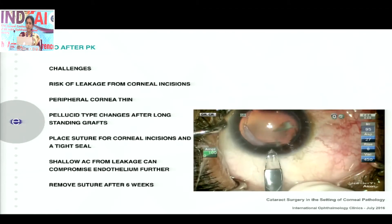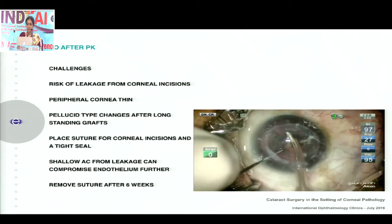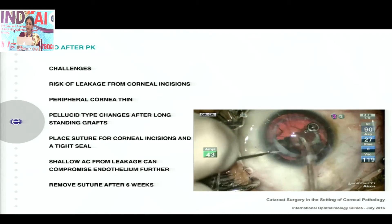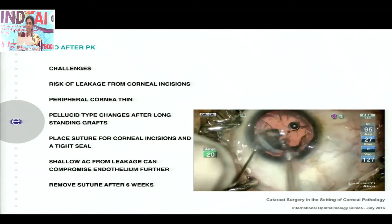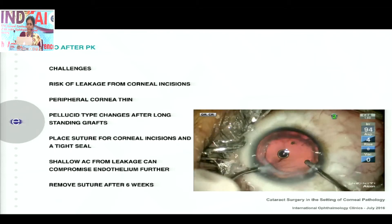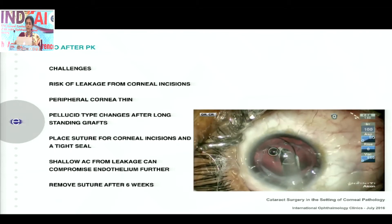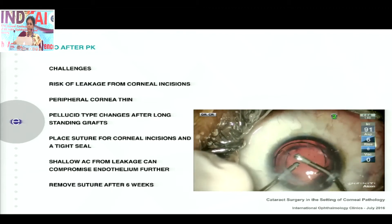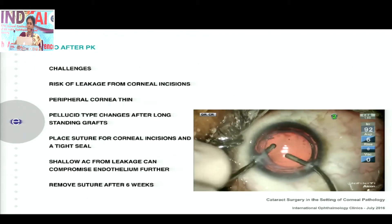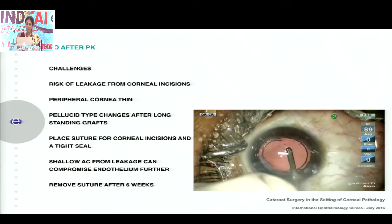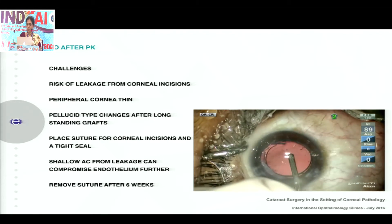When doing phaco in a post-PKP eye, it's important first to make your incision outside the area of the graft, and use a very gentle phacoemulsification to protect the endothelium. Use enough viscoelastic and keep parameters low. Keep in mind that long-standing grafts can have pellucid-type changes. There could be a little wound leakage, so you need to place a suture and remove it after six weeks.